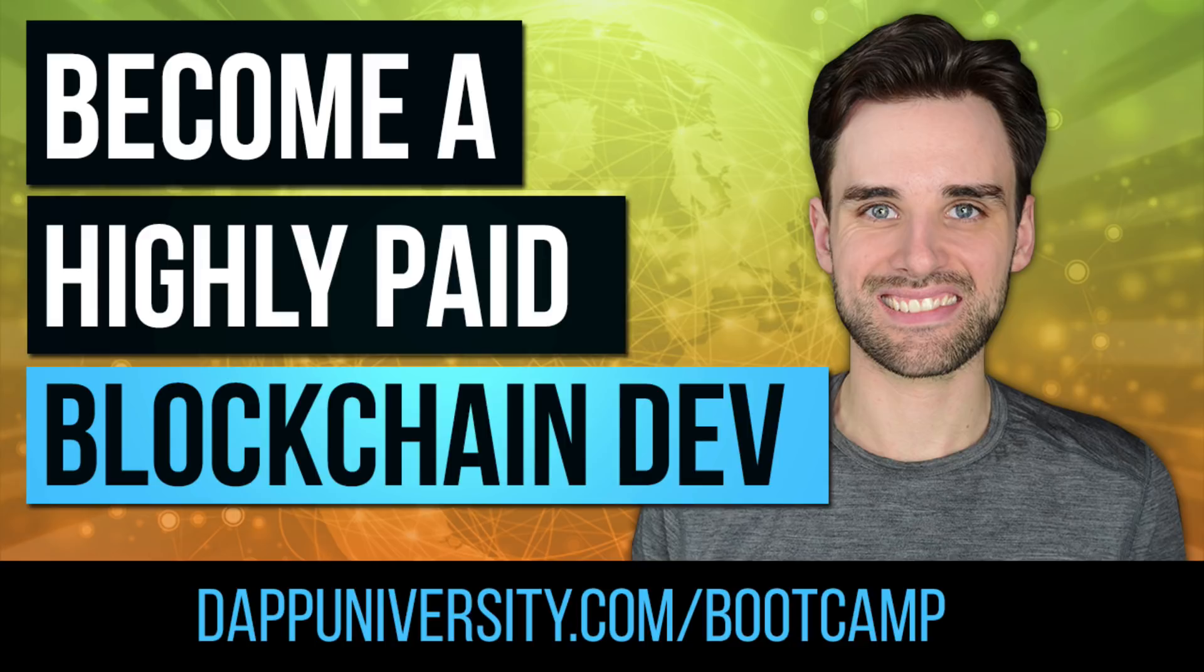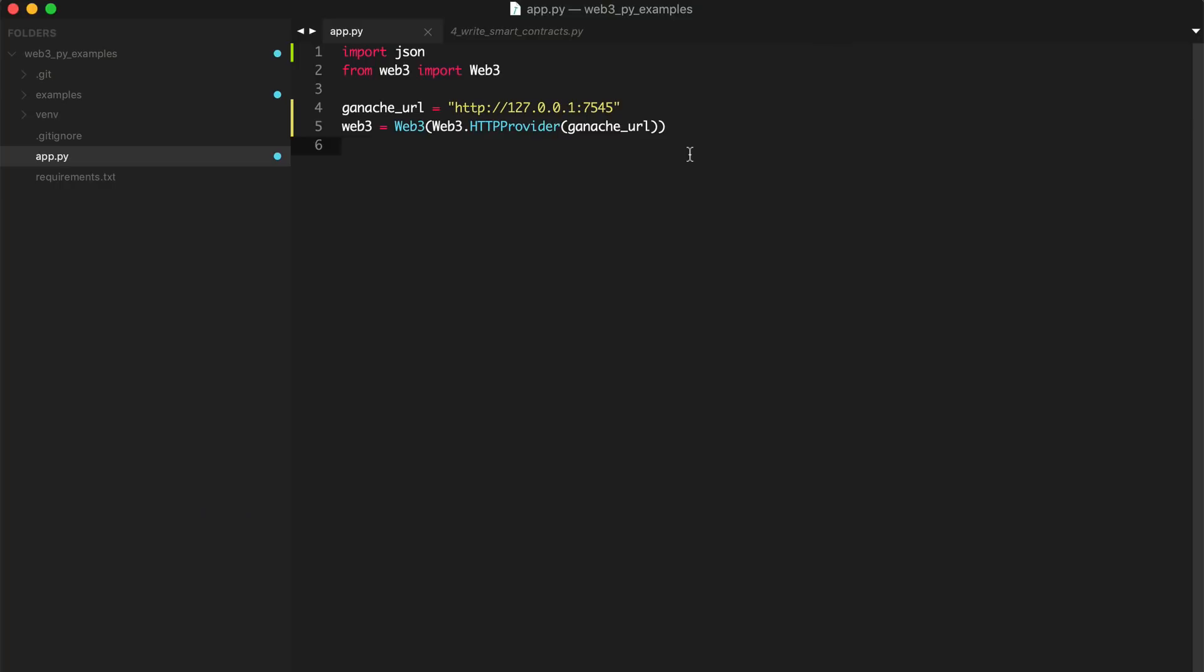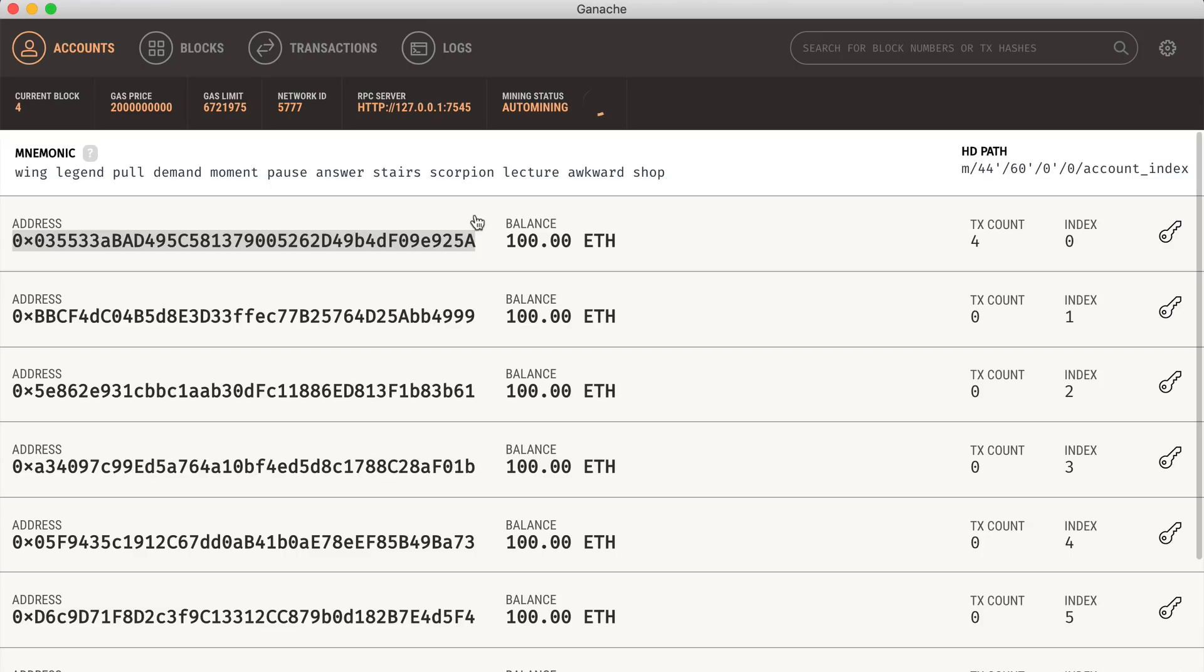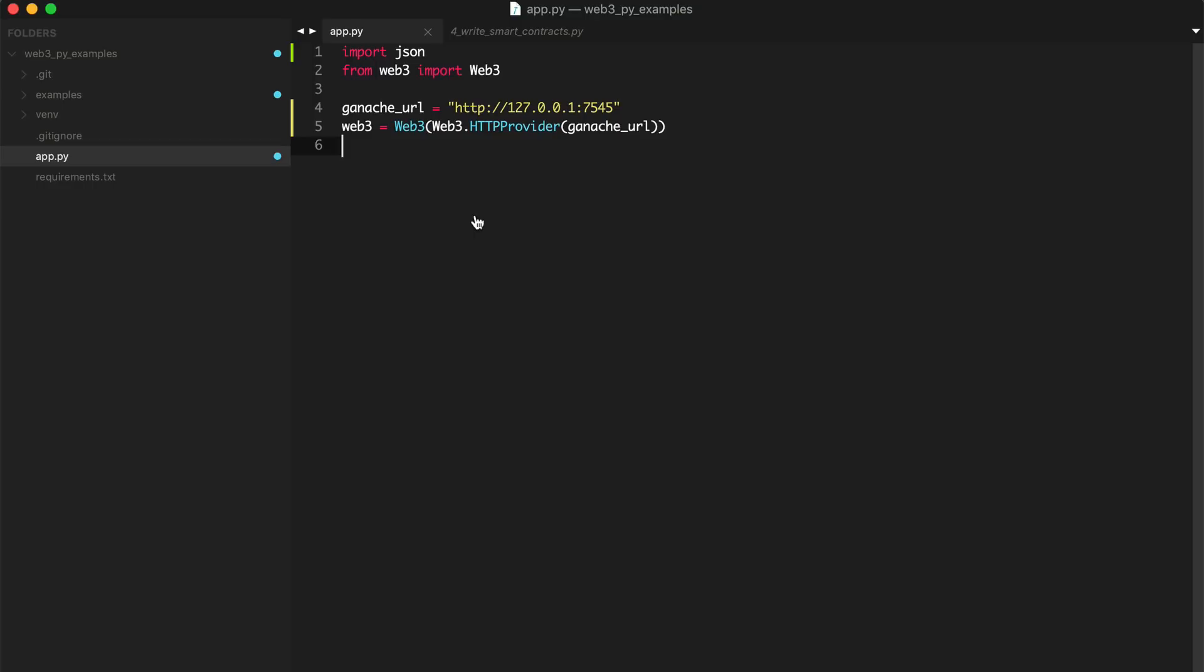So in this video, we're going to deploy smart contracts to the blockchain with Python. In order to do that, you need a blockchain. So I've got Ganache running here. I showed you how to set this up in previous videos, so check those out if you haven't already.